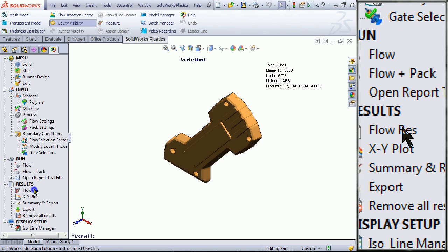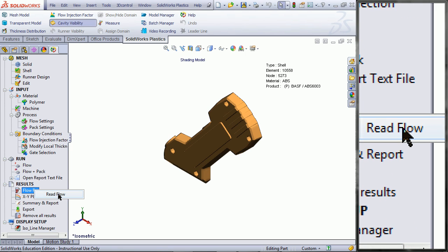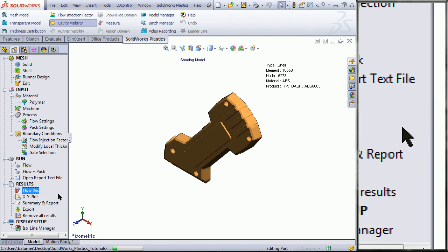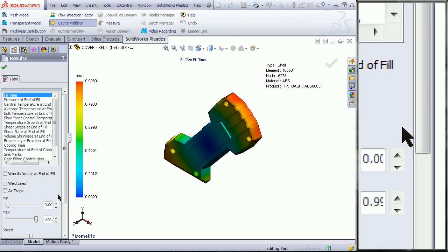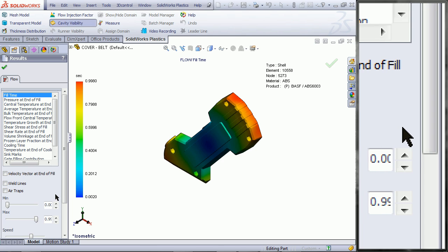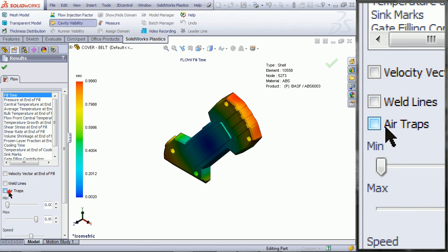Right click on Flores under Results and choose Read Flow. Check the box next to Air Traps.